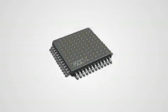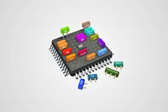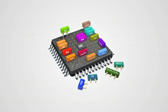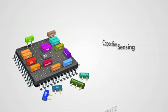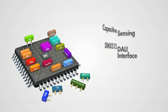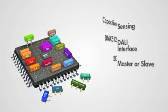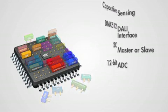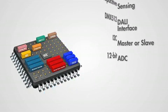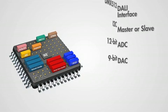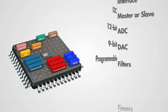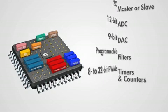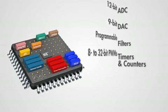Using this combination of analog and digital, you can implement capacitive sensing, DMX512 or DALI, I2C master or slave, a 12-bit ADC, a 9-bit DAC, programmable filters, and 8- to 32-bit PWMs, timers, and counters.